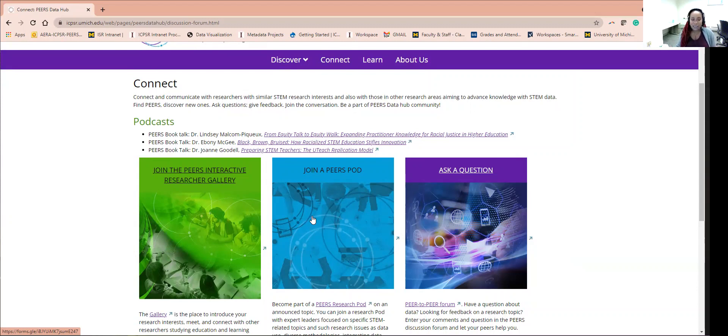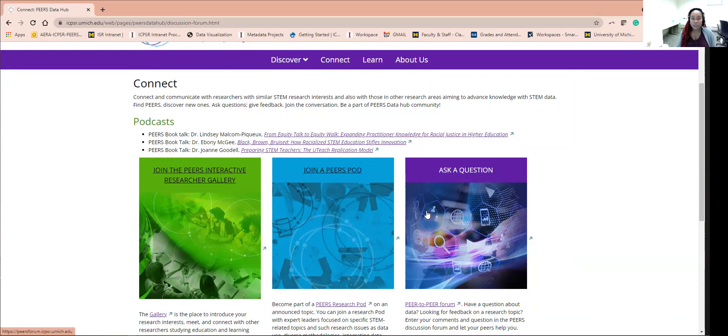Lastly, the Connect feature allows you to post a question in the PEERS discussion forum to solicit responses from the community. Go ahead, give it a shot. It's always a great idea to network.